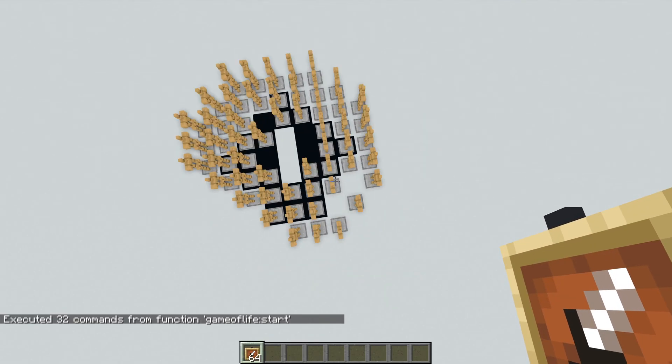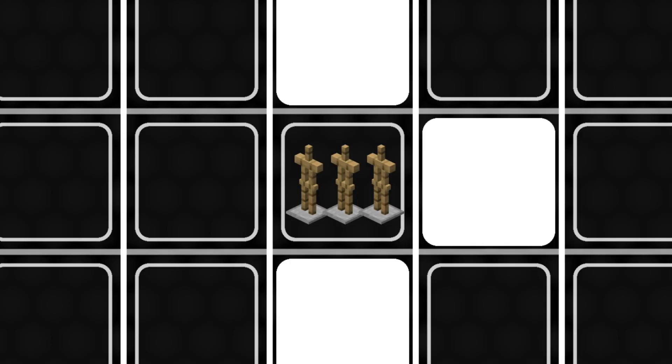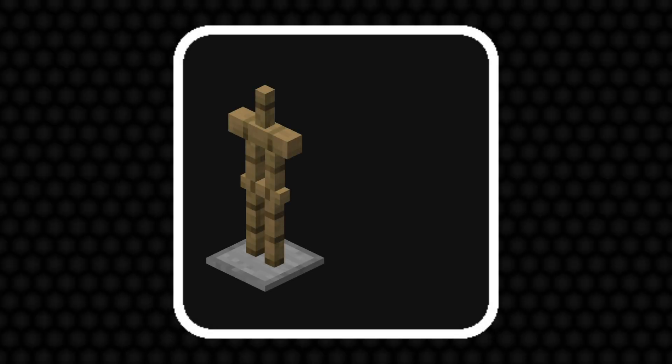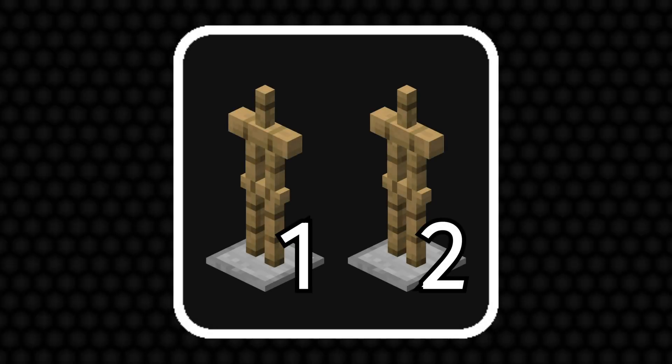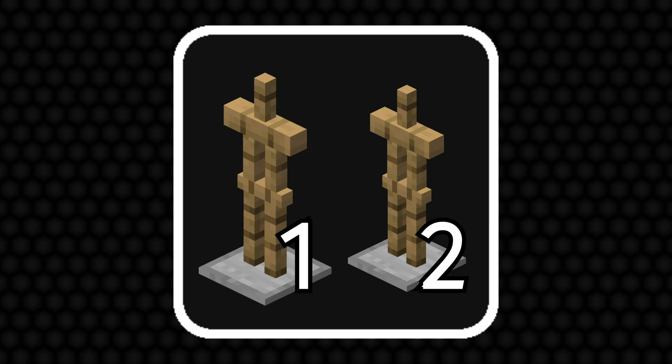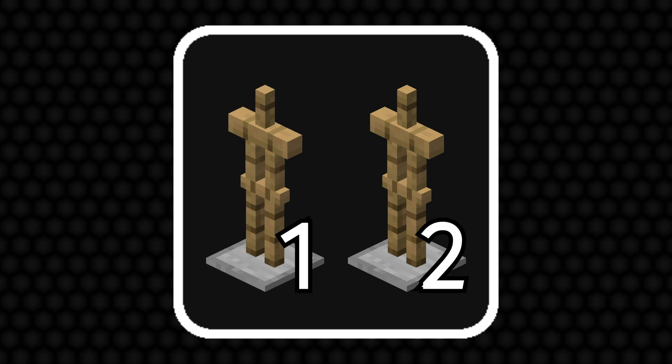The solution is to kill all but one armor stand per cell, which is easier said than done. I ended up brute forcing my way through this problem by numbering all secondary armor stands and letting the lower number ones kill those with higher values on the same block.